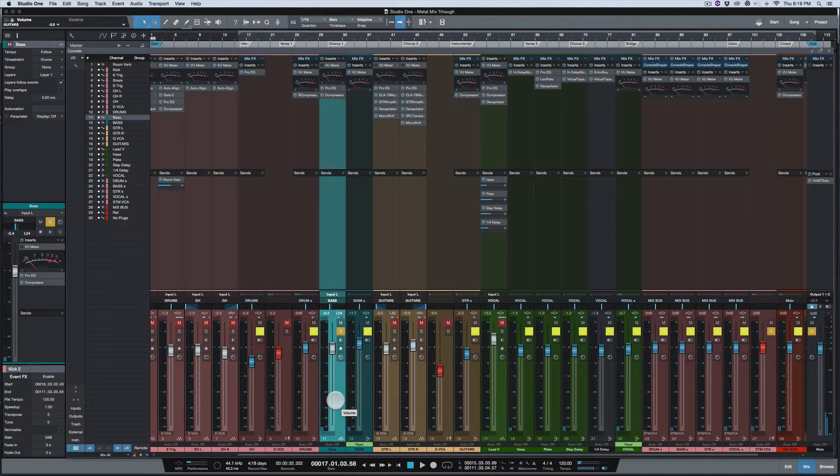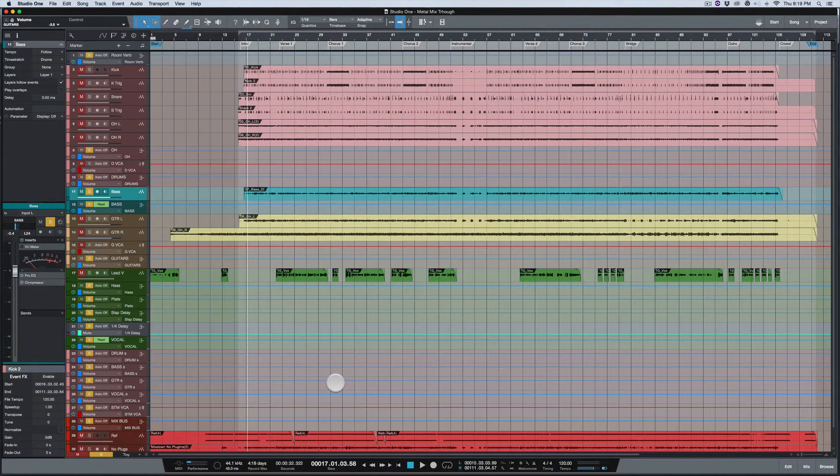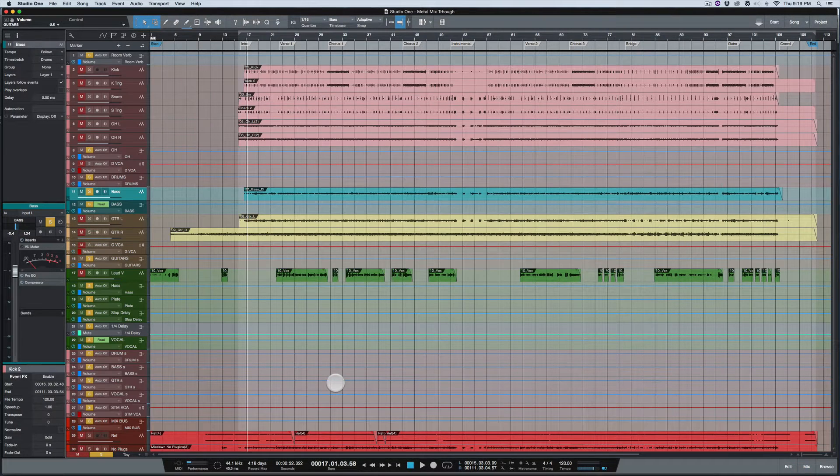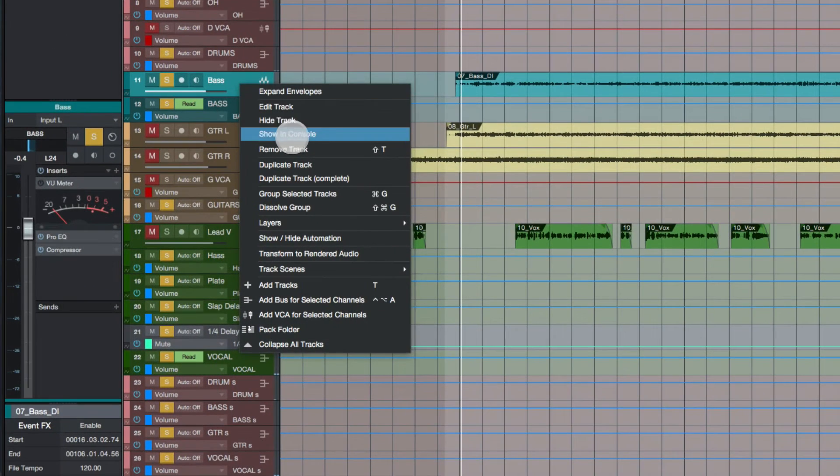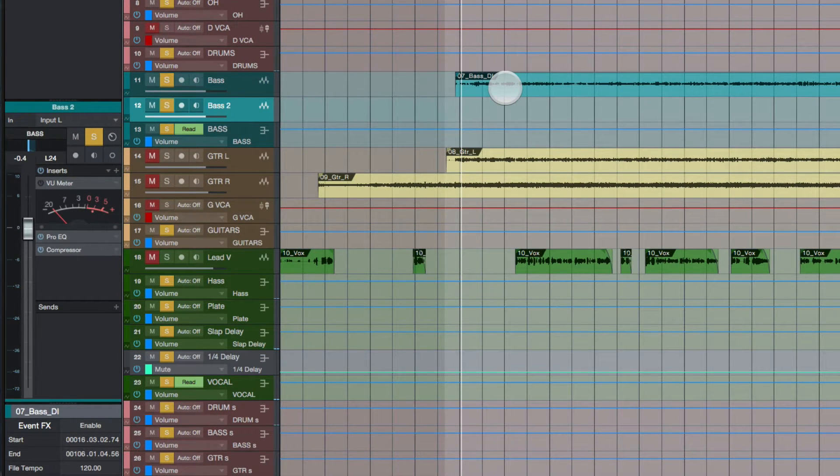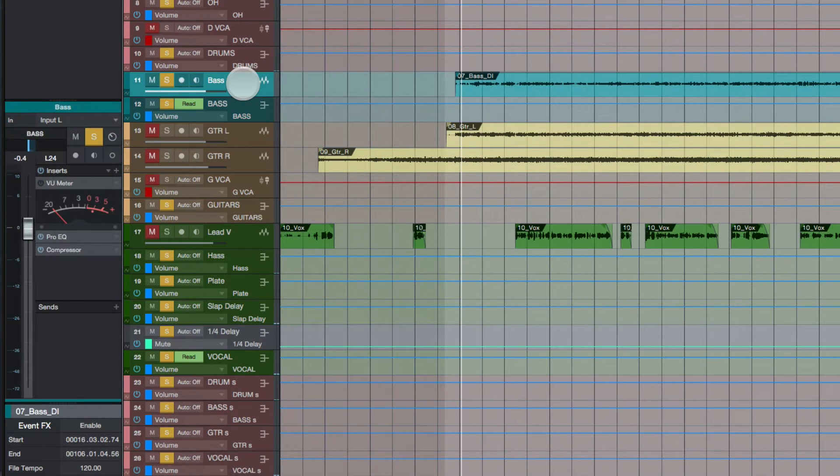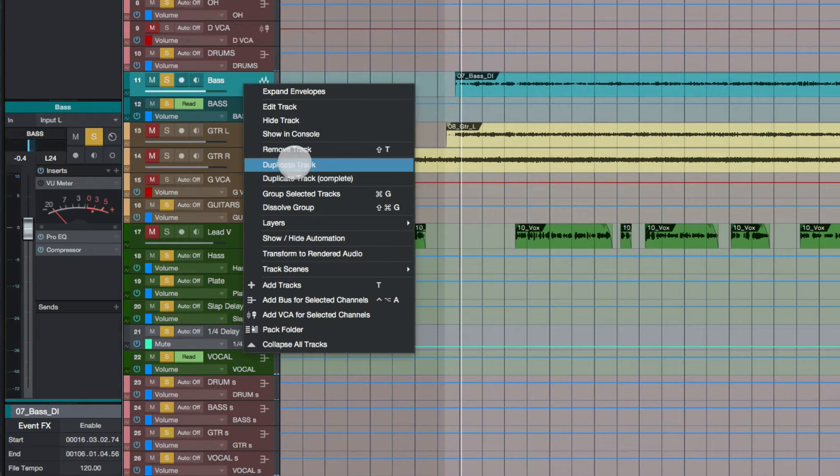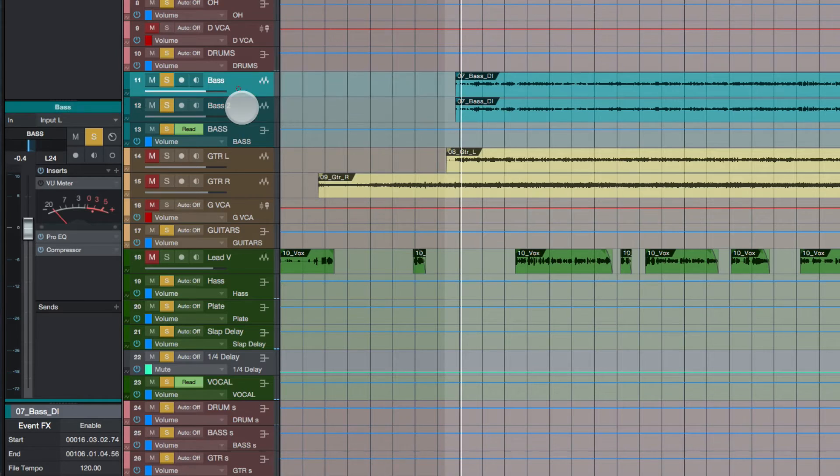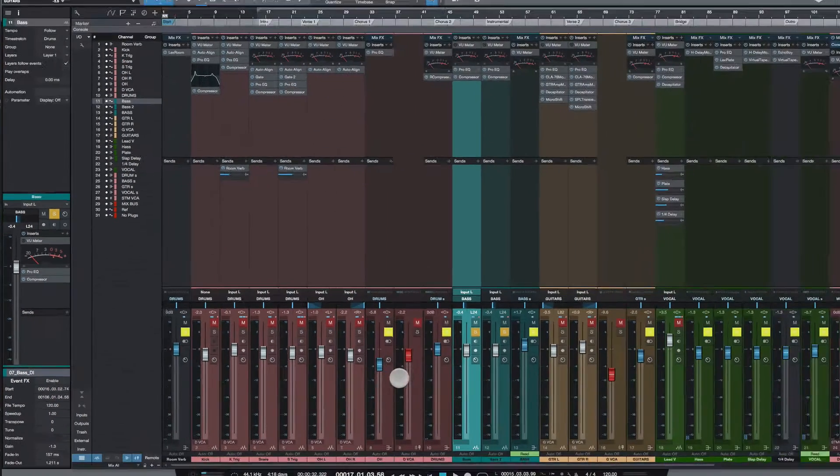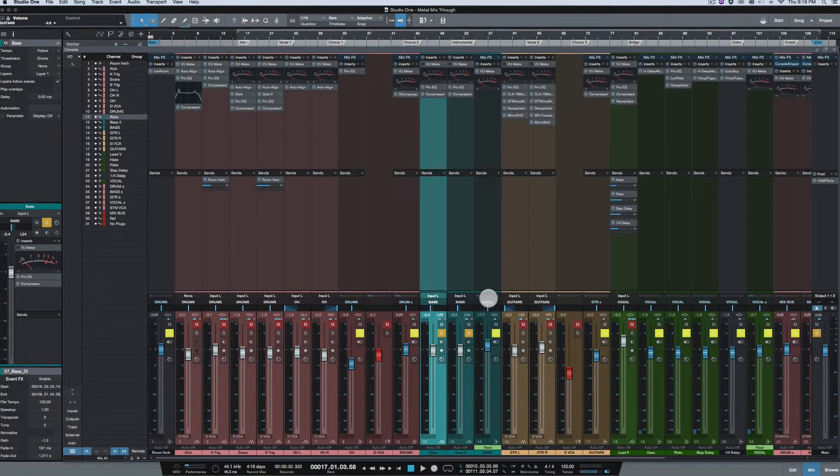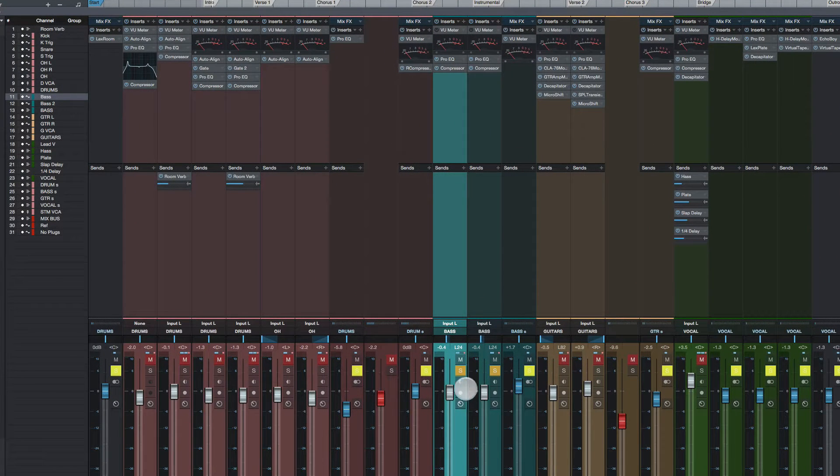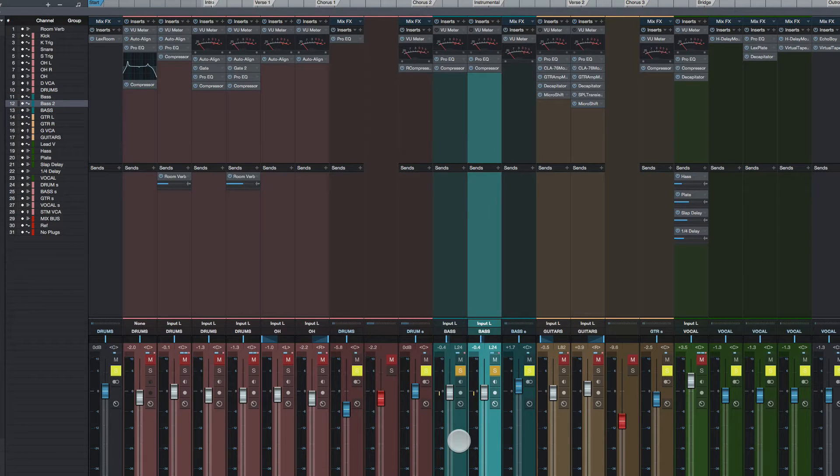Okay, so I'm going to duplicate this track and I'm going to go to the bass here and I'm going to do some parallel compression. So actually I wanted to duplicate everything. Duplicate track complete, there we go. Go back to the mixer and there's the bass, it's going to the bass, alright, this is the one I just duplicated.